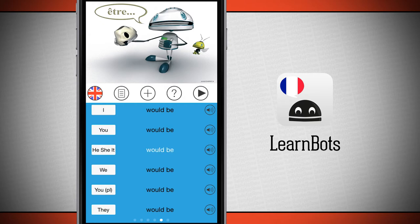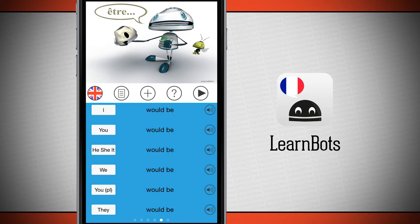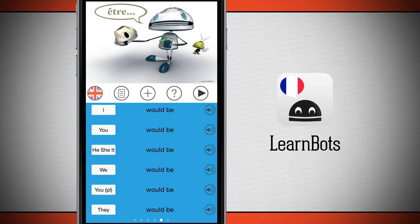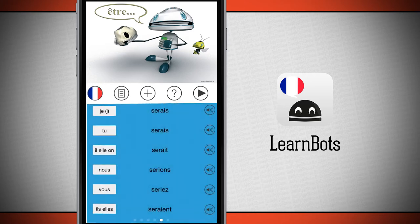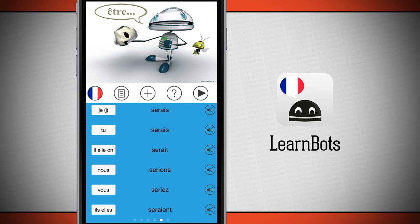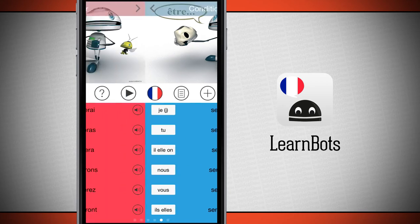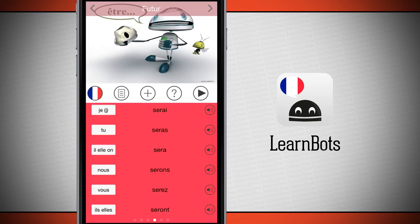If I tap on one, it's going to pronounce it in French for me so I can hear how it's said and get used to and accustomed to saying those verbs. Tap on the flag icon again and it's going to flip it back over to where we can view them in French.